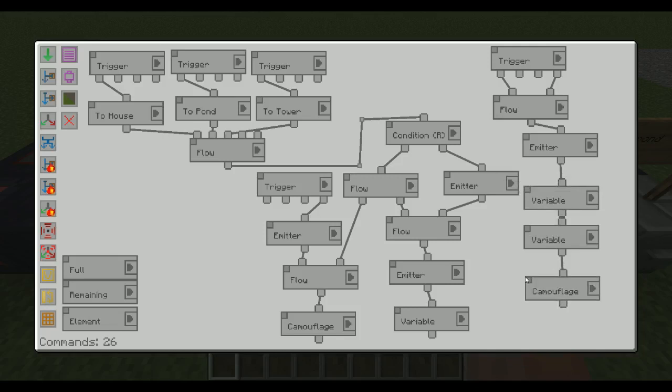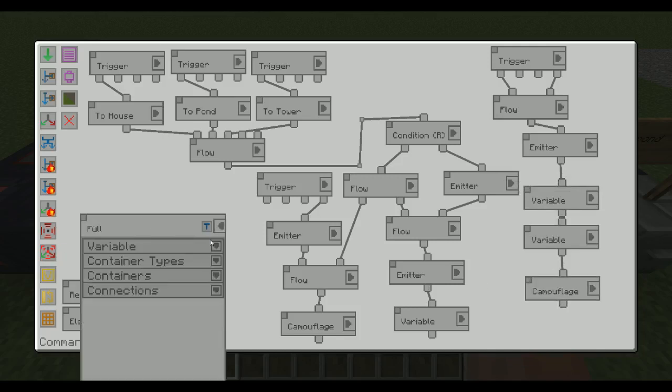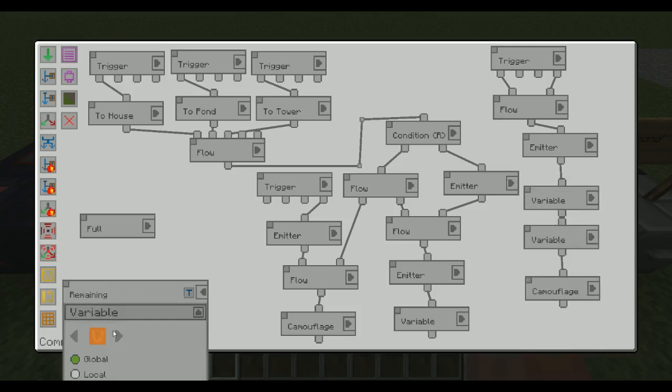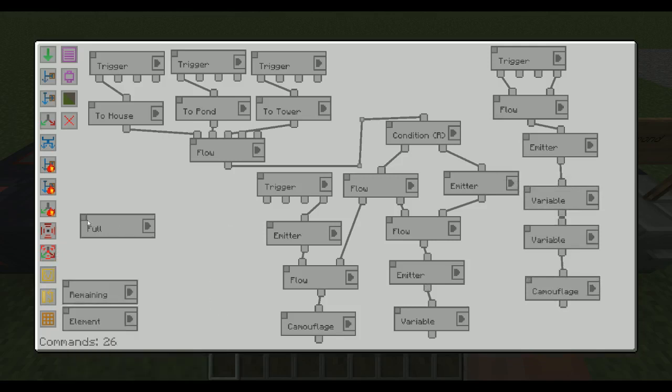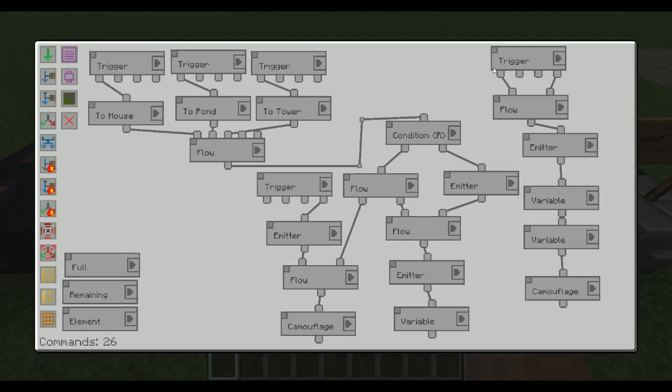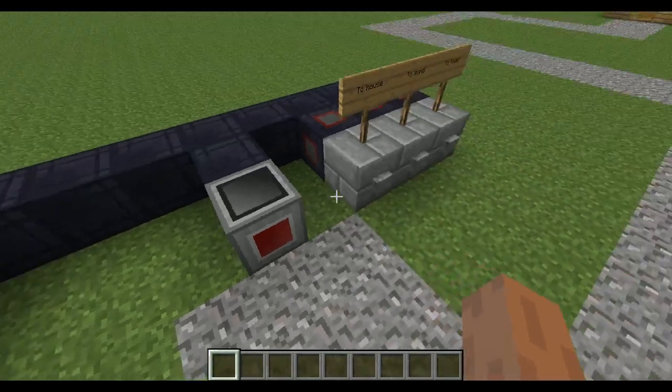One important thing is that this full one here is global. And the same thing goes with the remaining one. That has to be global. Because otherwise they will be recreated each time the trigger. So basically here we load all the different ones we want. And then when we've done that, we just take them one by one and make them visible.